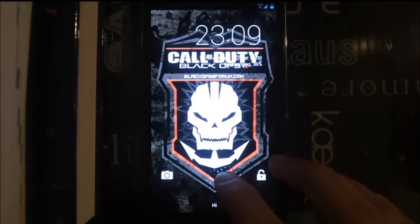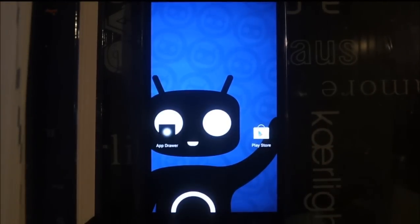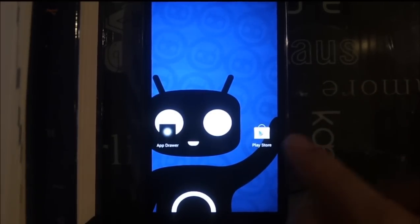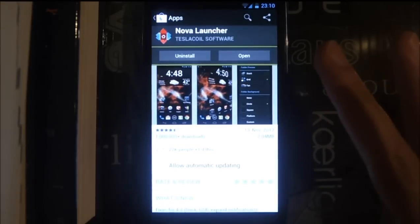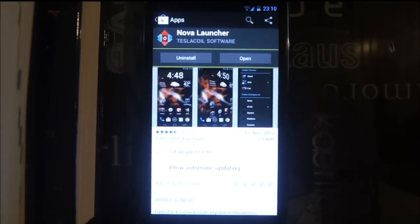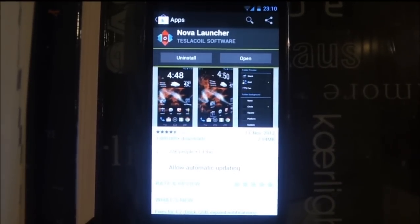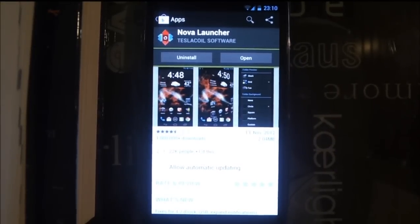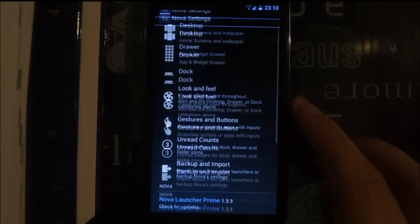Hello, I'm going to show you how to install the Black Ops 2 theme. First of all, make sure you have Nova Launcher on your phone, or Apex Launcher, or any launcher that supports custom grids. Go to Nova settings.